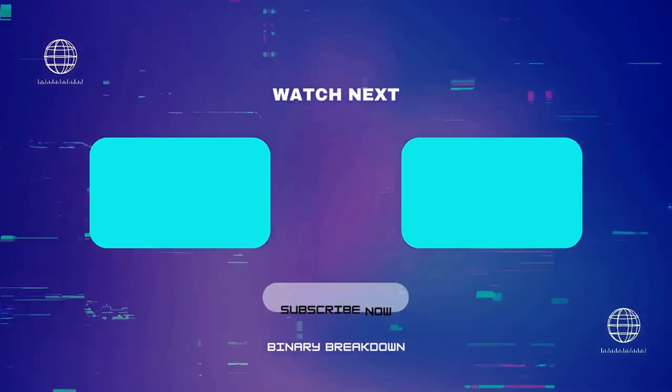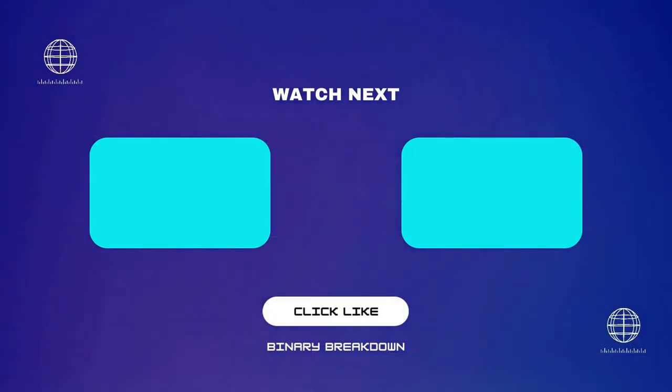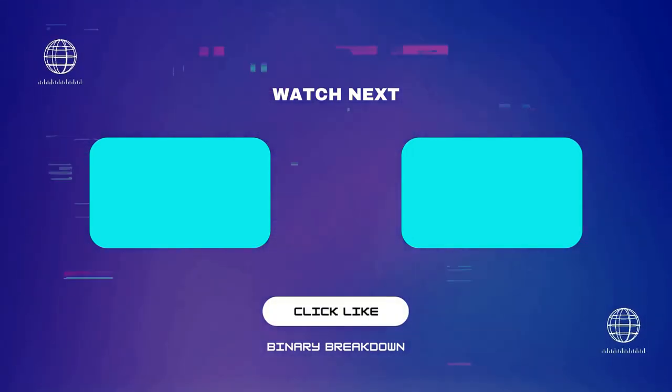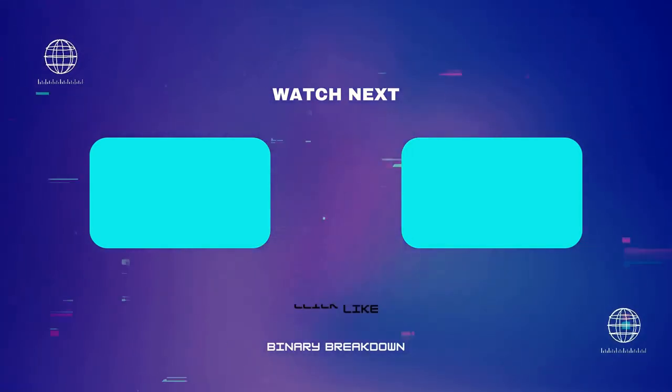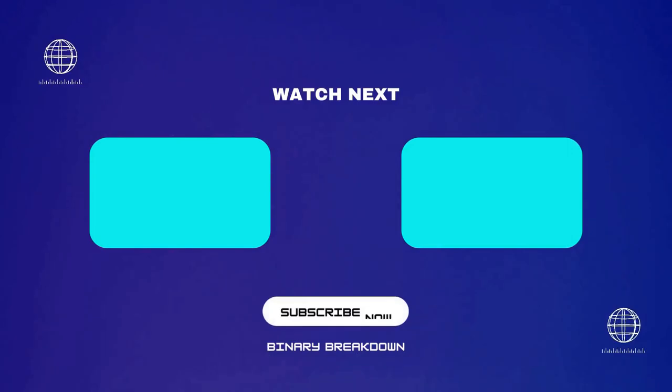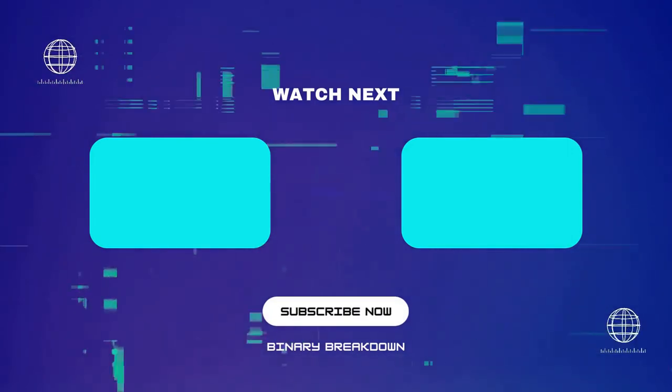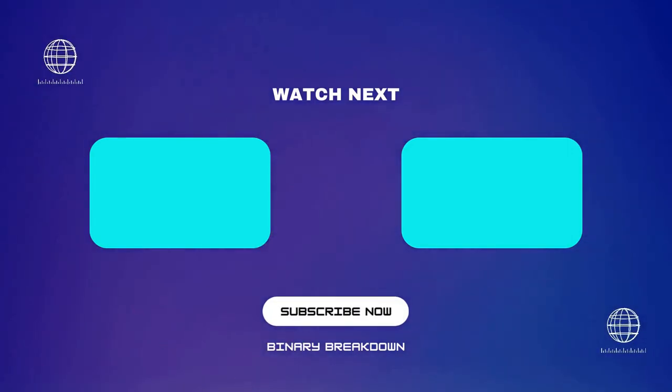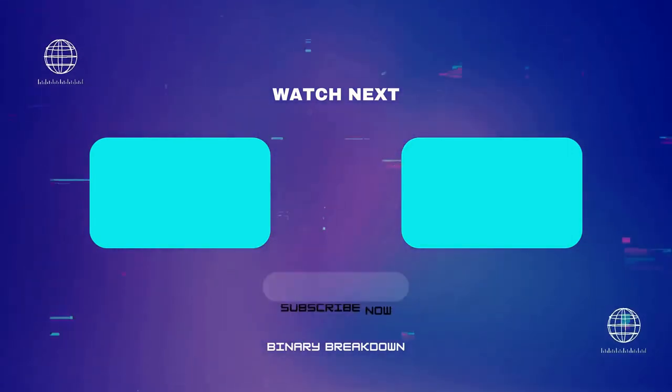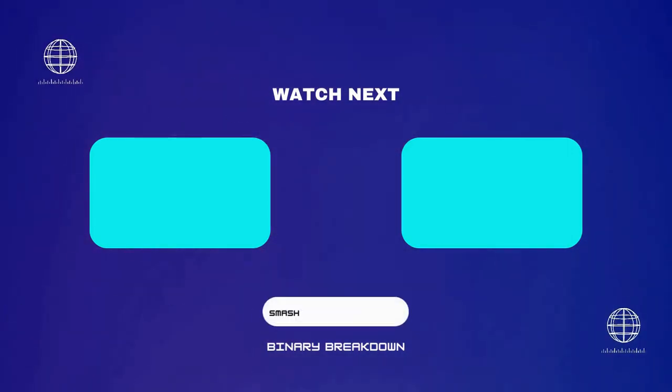Thanks for joining us on today's episode. Don't forget to hit like, share, and subscribe to Binary Breakdown for more adventures into the heart of the net. Also, if you enjoyed this video, be sure to check out our other content.